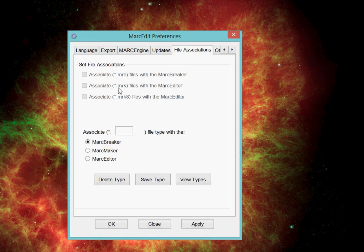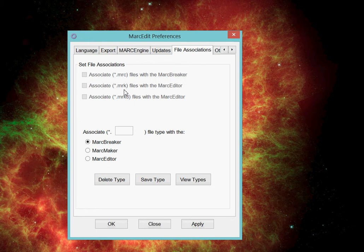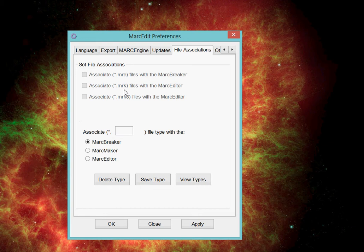By default, MarcEdit will black out the three file associations on the top. Those are file associations that are set, extensions that are set during the installation program. In order to modify those file associations, you actually have to be running MarcEdit as an administrator. I'm not in this case.